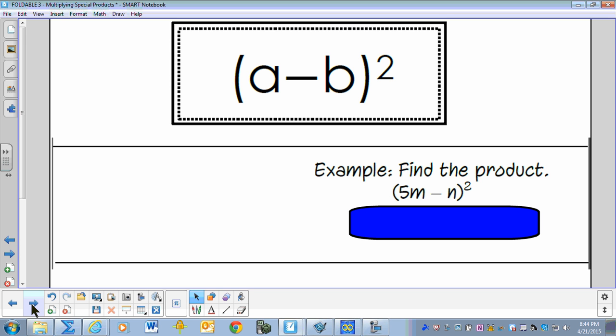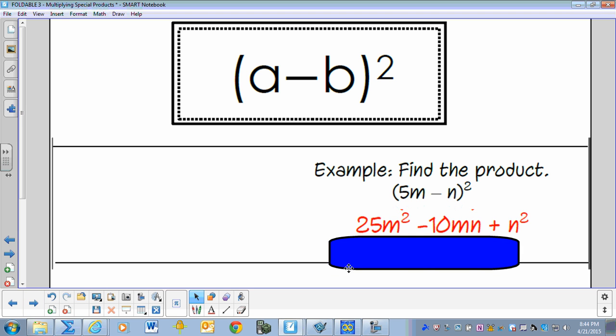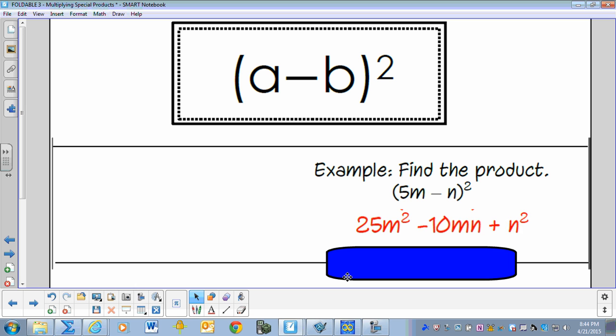Find the product of 5M minus N, squared. The result is 25M squared minus 10MN plus N squared.